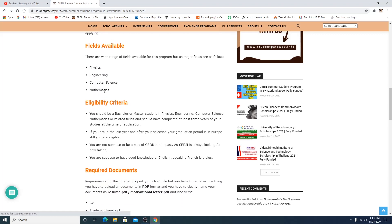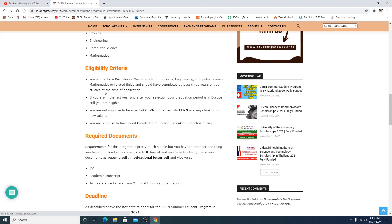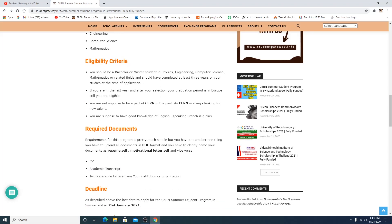If you talk about the eligibility criteria, you have to be a student in these fields or related fields and have completed at least three years of your studies at the time of application. If you are in the last year and after your selection your graduation period is in Europe or in Switzerland, if you get selected and are staying in Switzerland, you are also eligible.